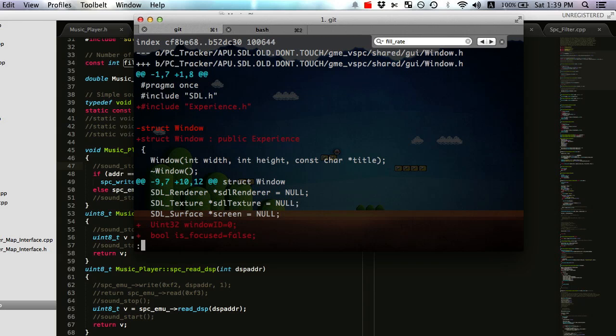Something I do want to talk about really important is that if you have a class, like I have this class called experience, and the name is very misleading, but it basically has three pure virtual functions. Pure meaning there's no implementation in the experience class itself.